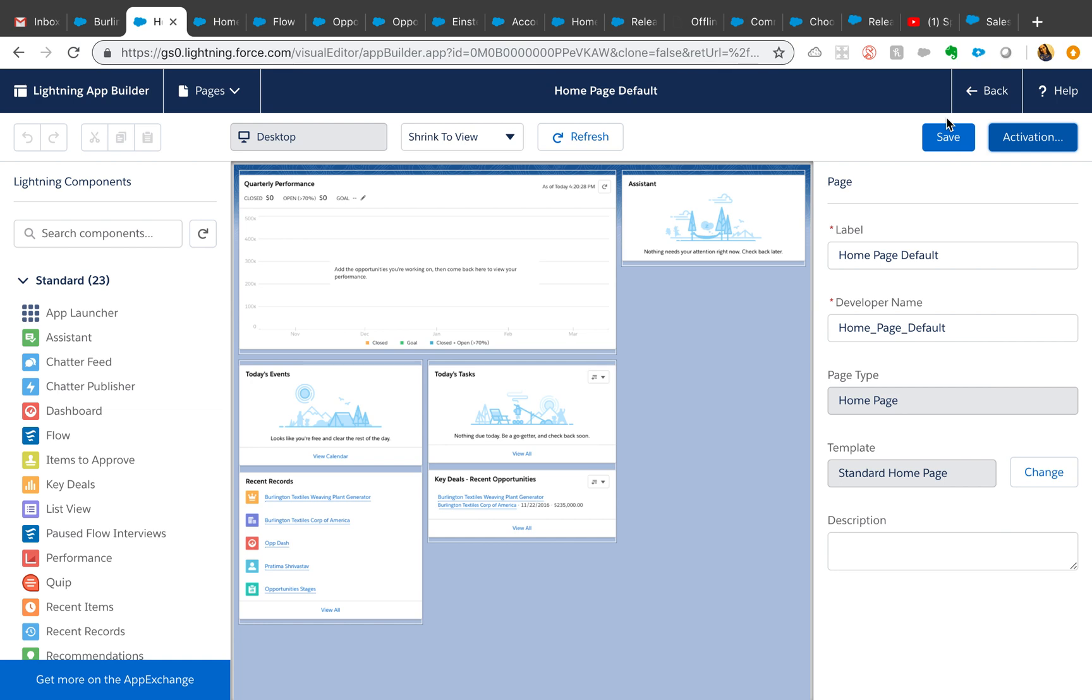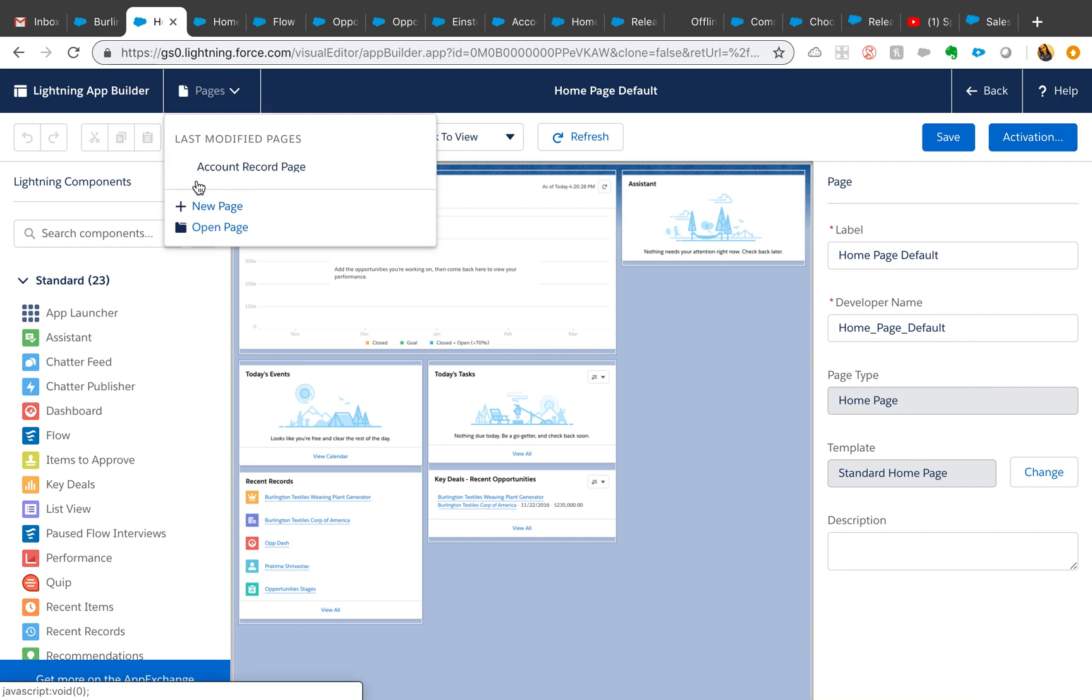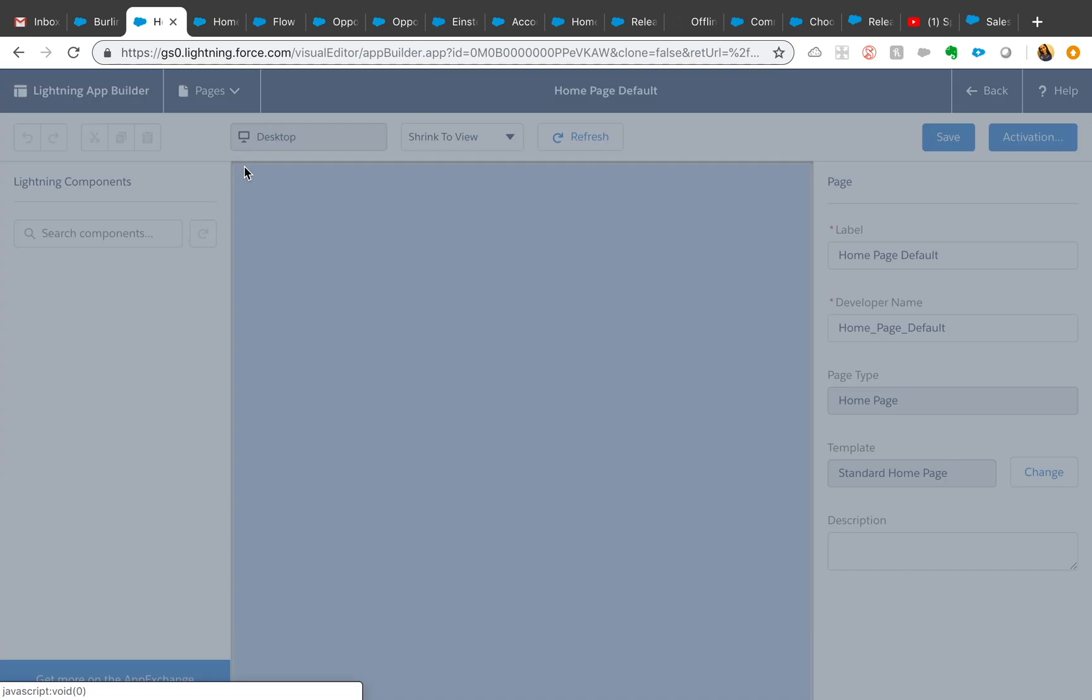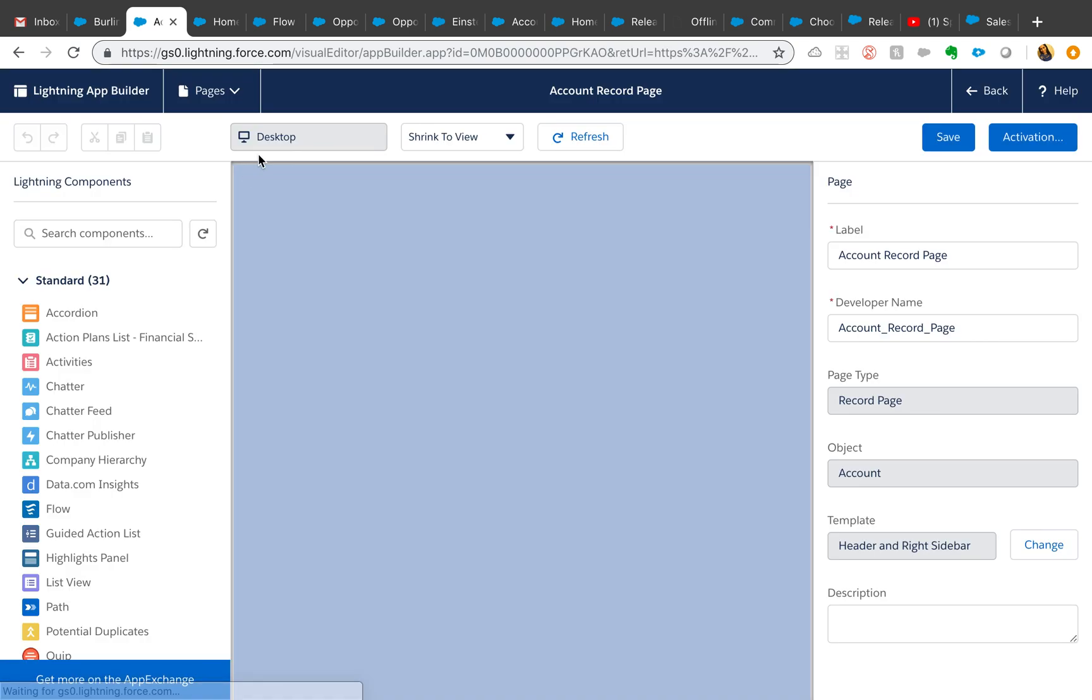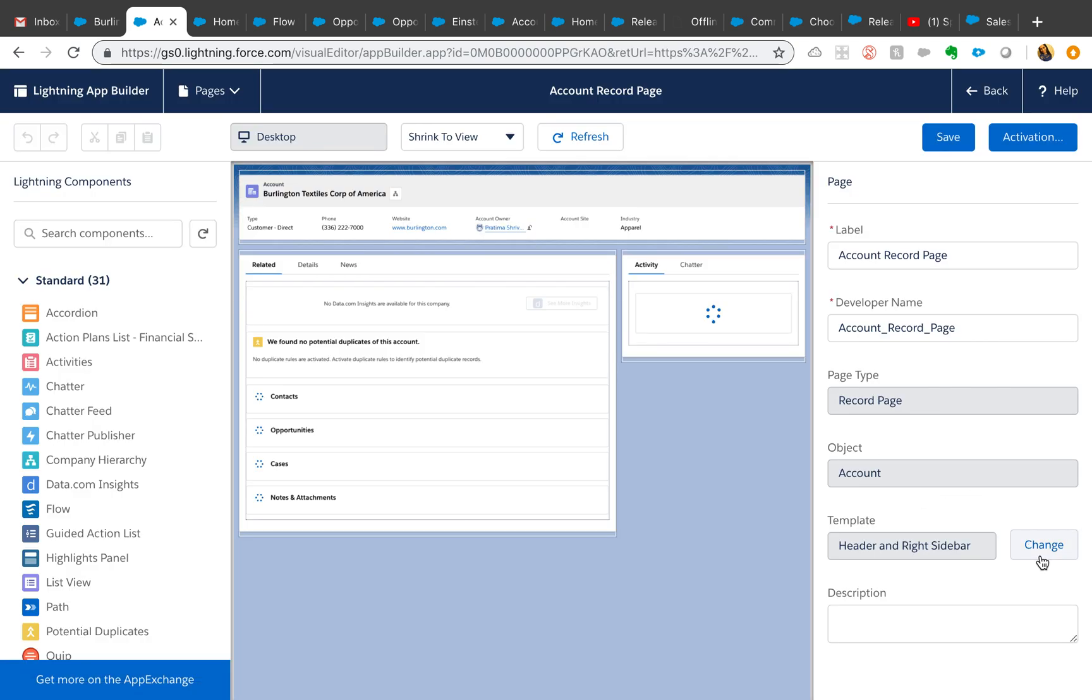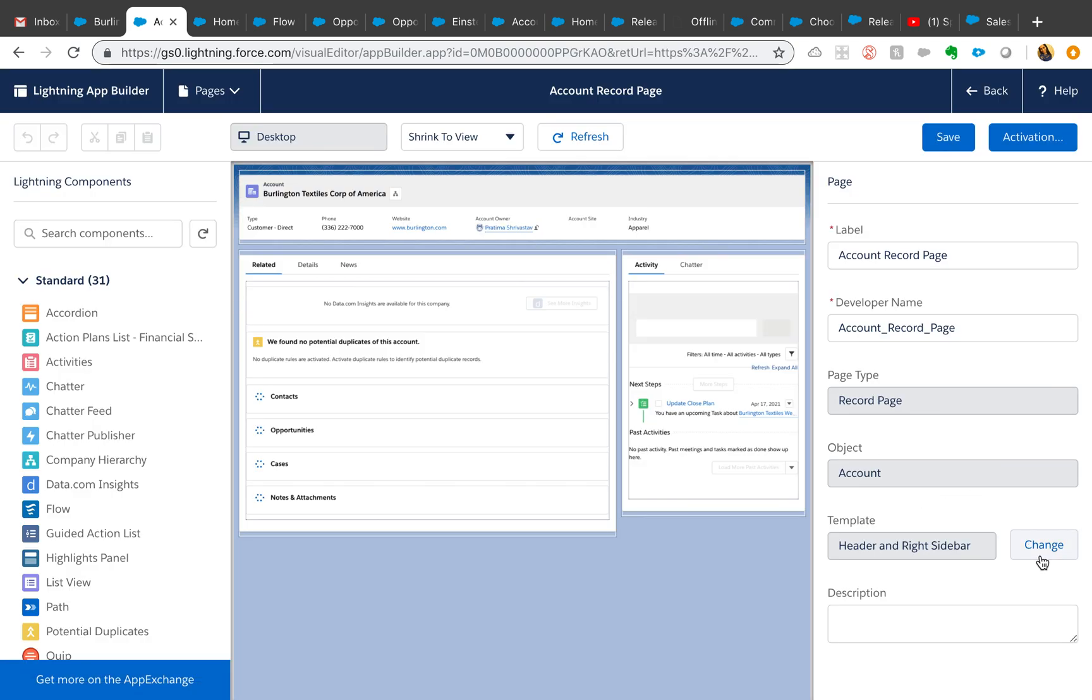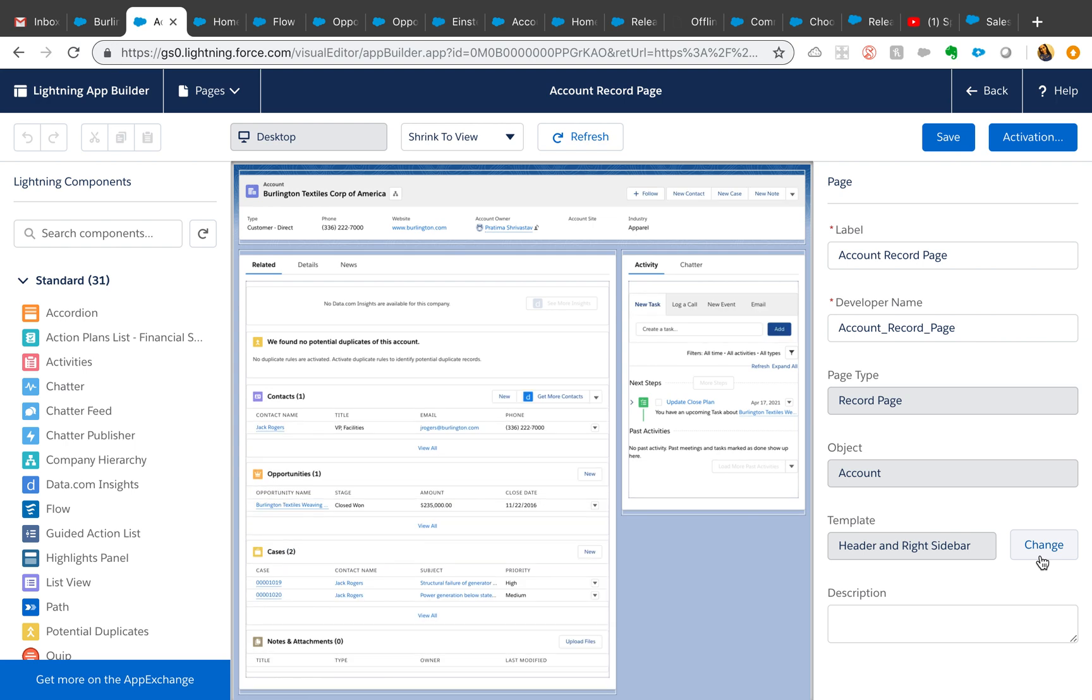You can also include instructions on your home page for the different apps using the rich text field. I have a lot of use cases around it. Also, since we are in the Lightning App Builder, now you can actually assign or change the template even after creating the app page or record page.